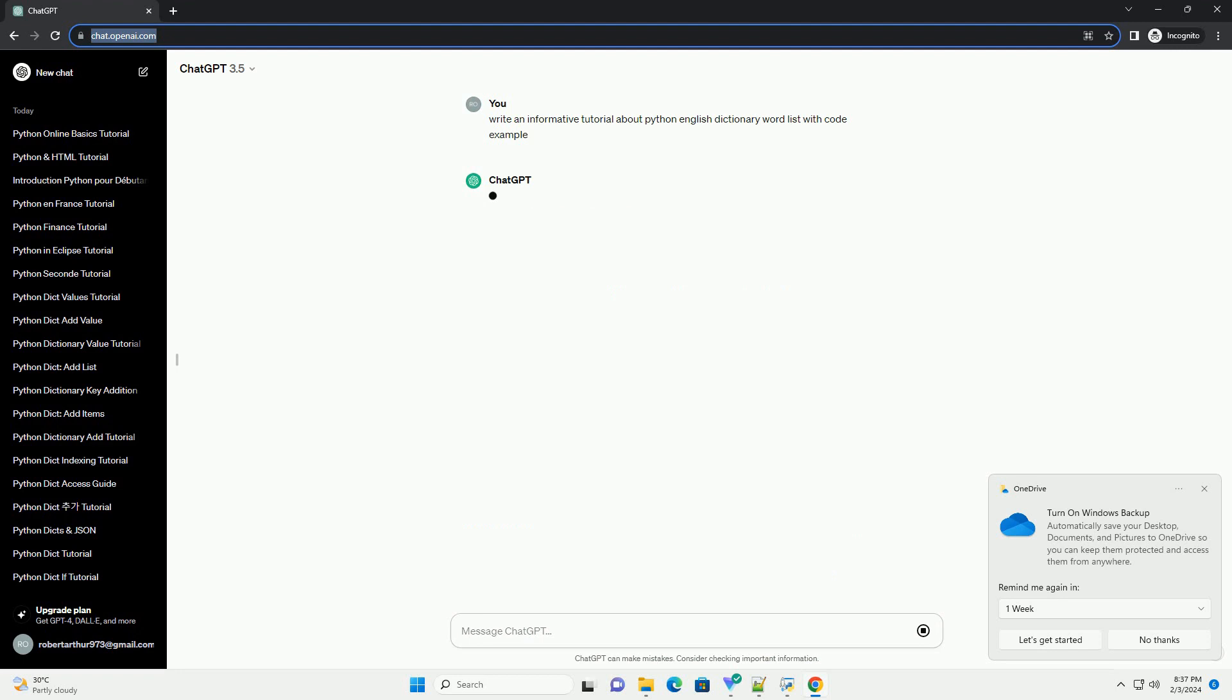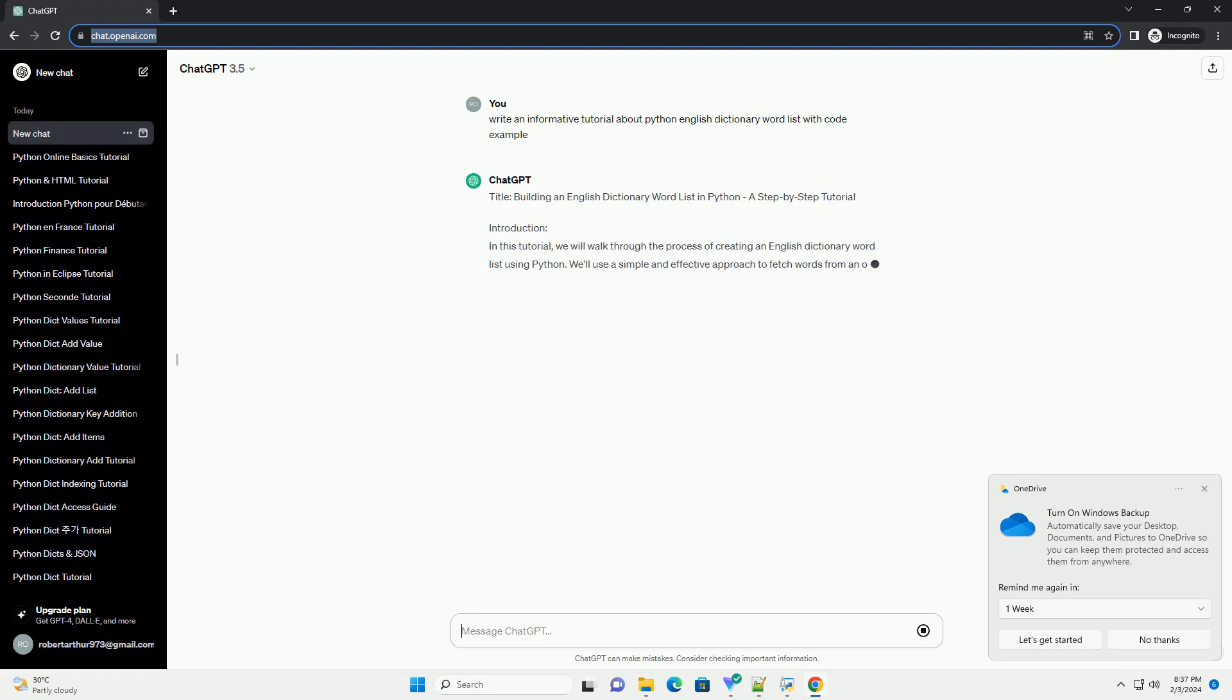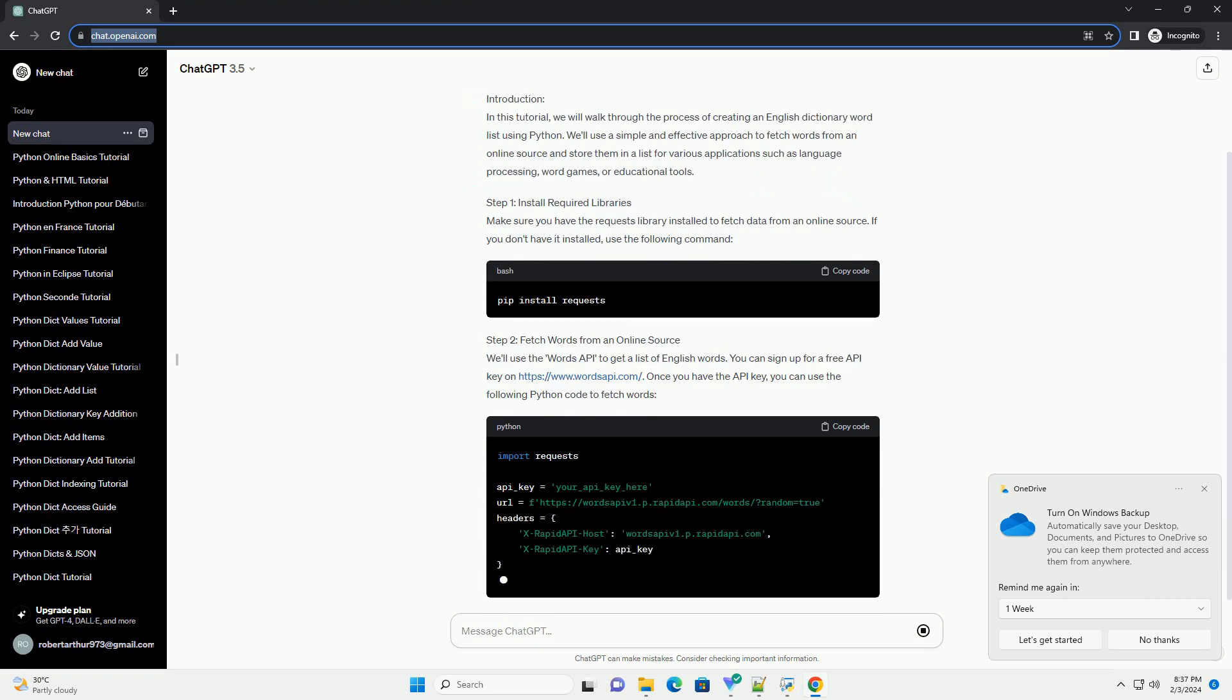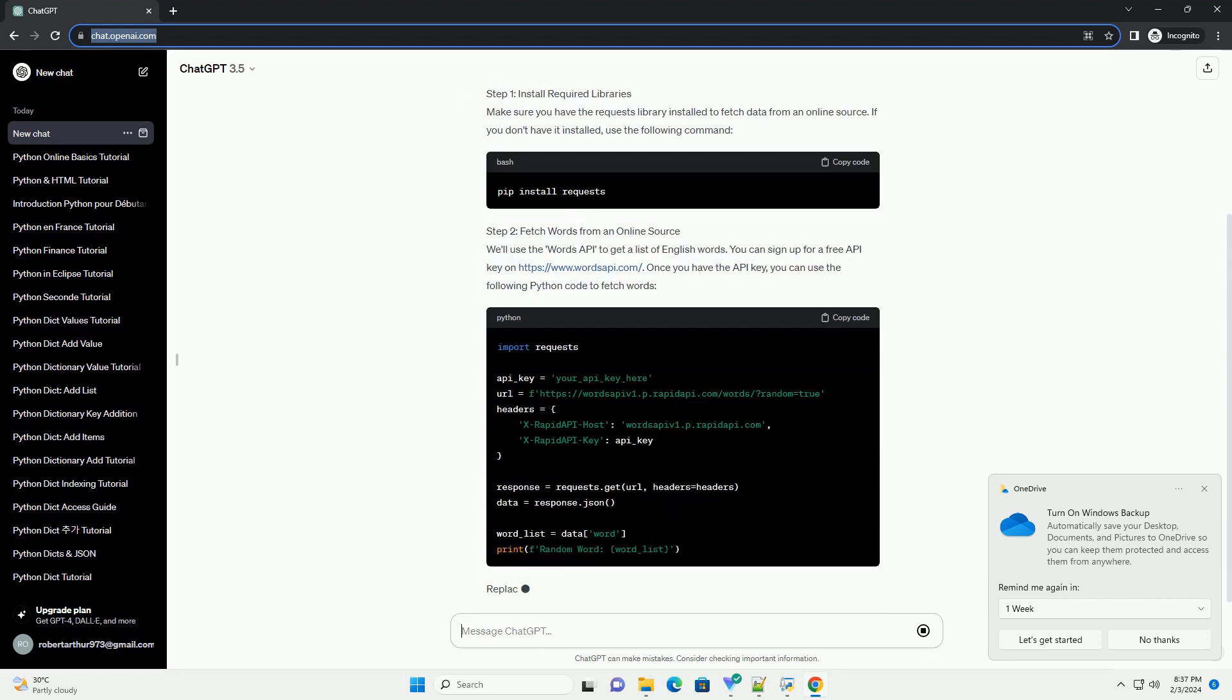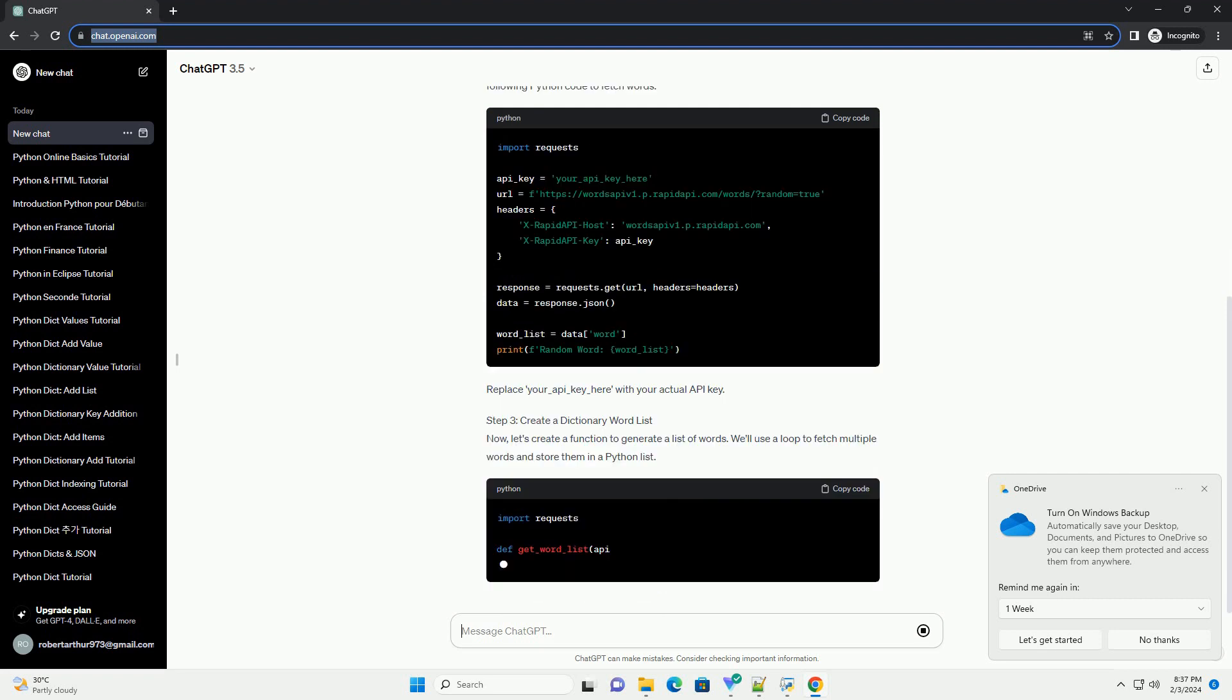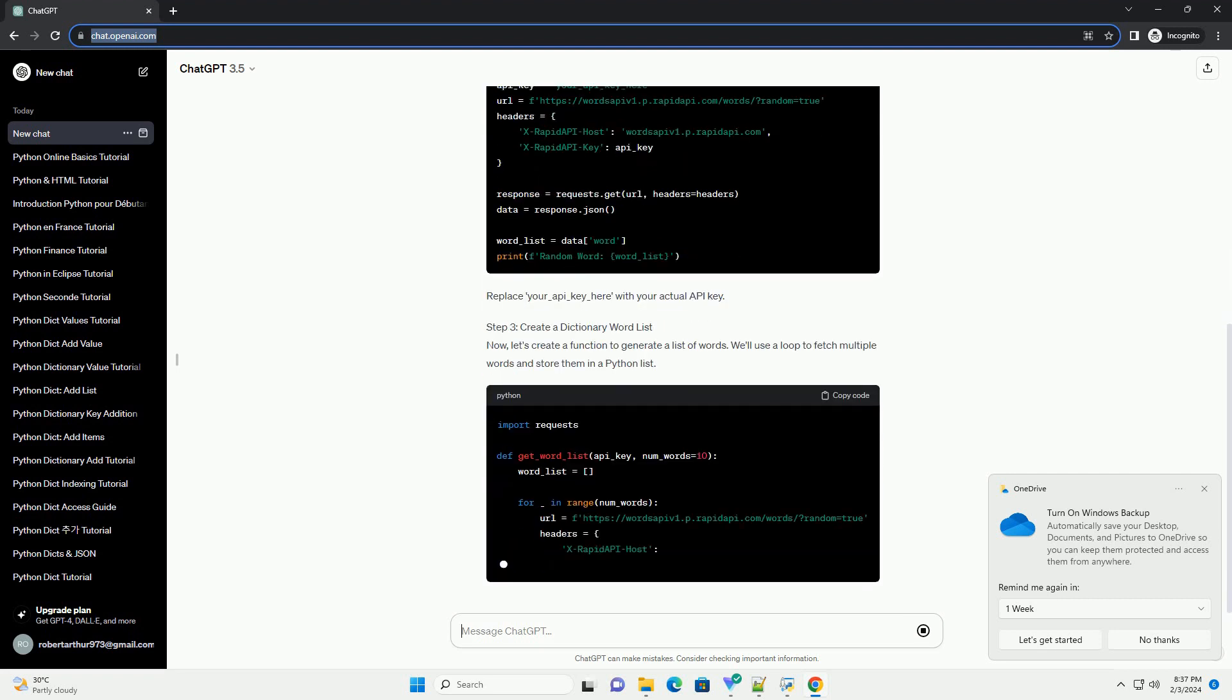Introduction: In this tutorial, we will walk through the process of creating an English Dictionary Word List using Python. We'll use a simple and effective approach to fetch words from an online source and store them in a list for various applications such as language processing, word games, or educational tools.